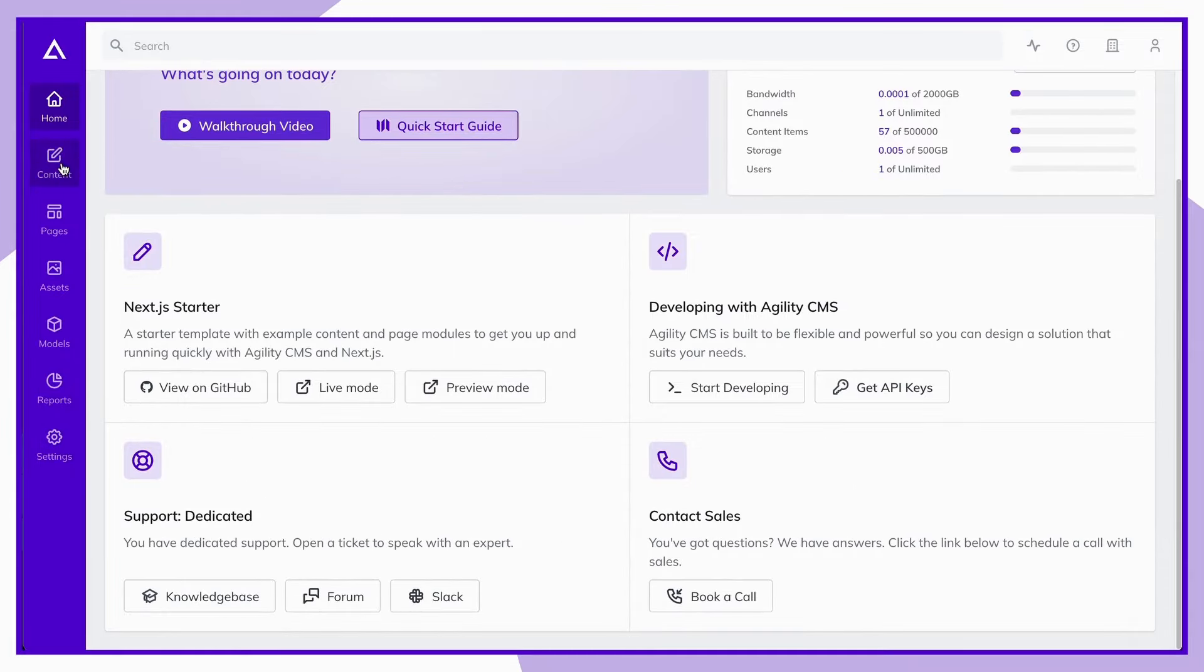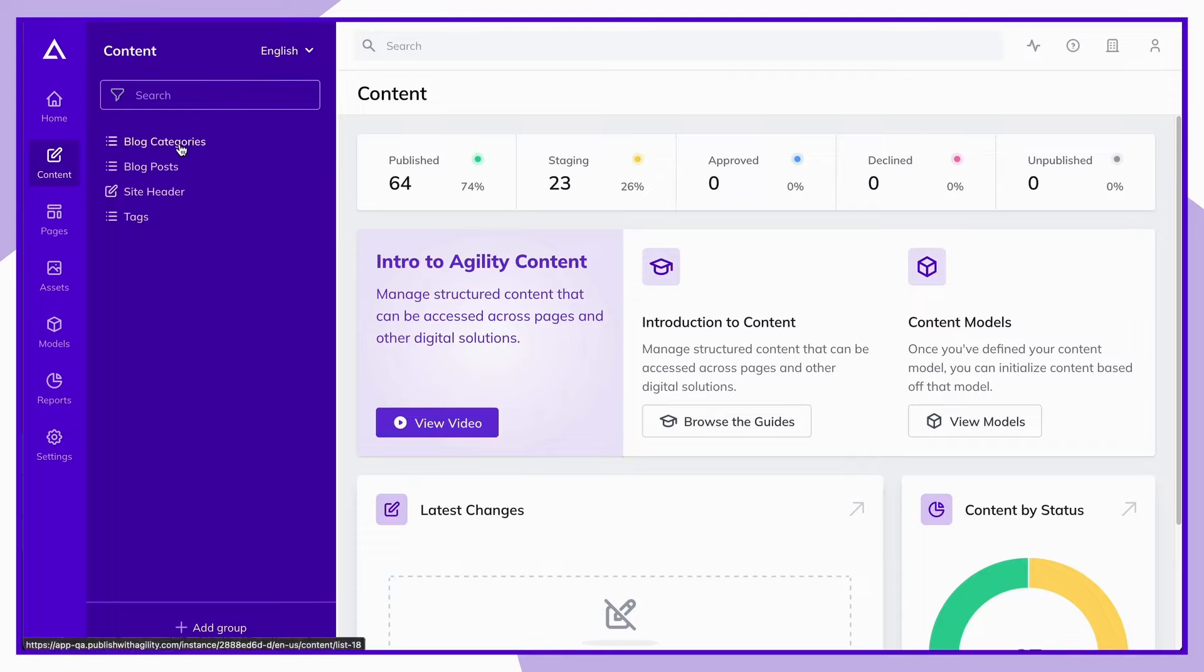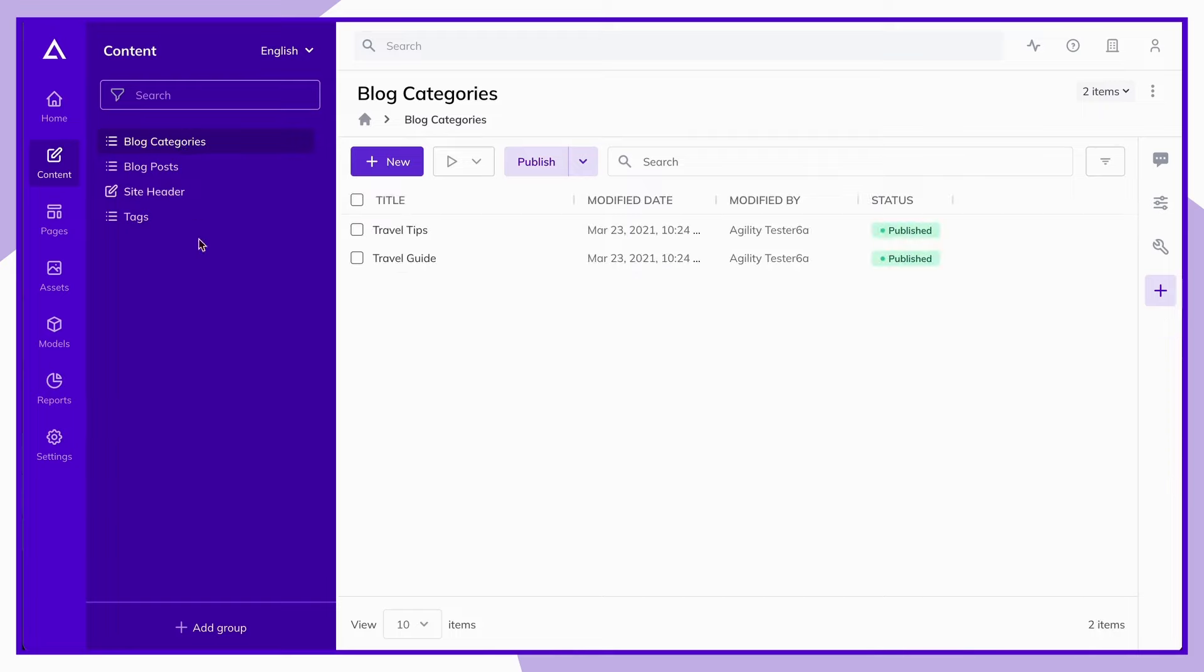Next, let's take a look at the content section. Here, we'll find a hub for editors to manage and edit any content that's shared across your website or digital solution. Content items can be made available to any page of your site and can even be stored in content containers to make grouping and publishing content even easier.